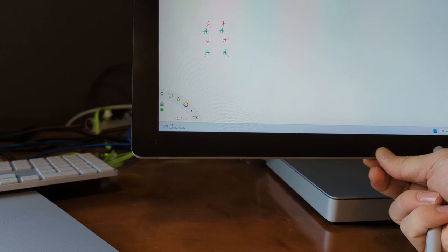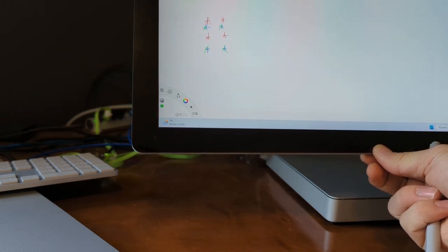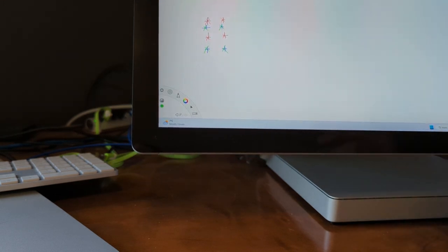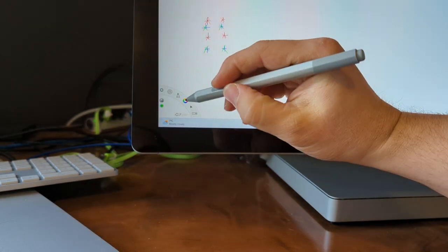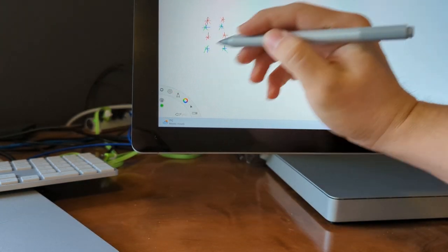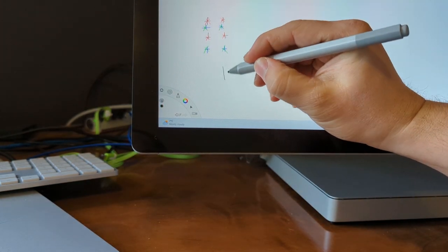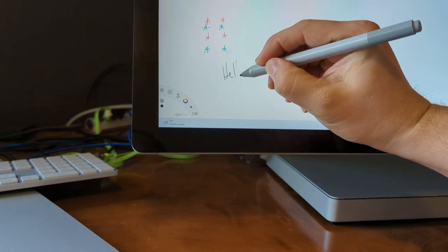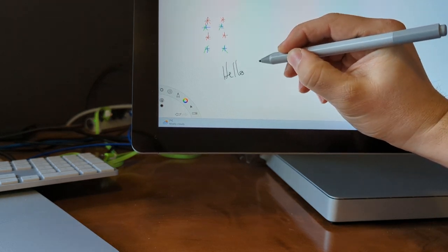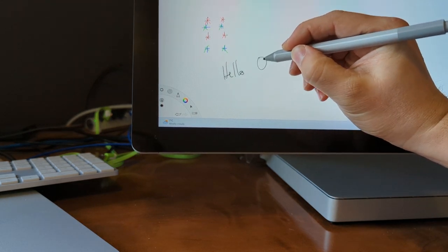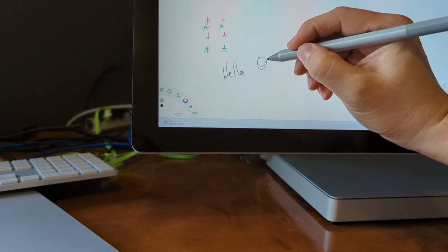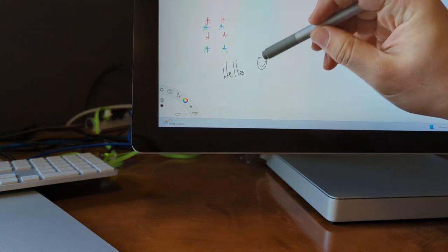You can see how stiff the hinge is. It's actually pretty good. So here I have it at sort of a worst case halfway. And if you draw on the lower left of the screen here, there's a little bit of jiggle, but it's not too bad.